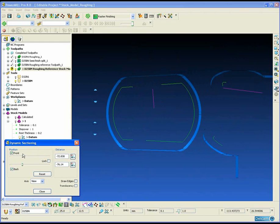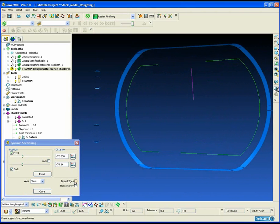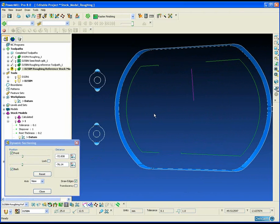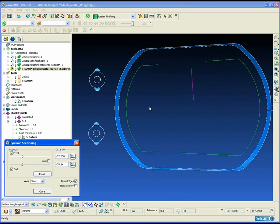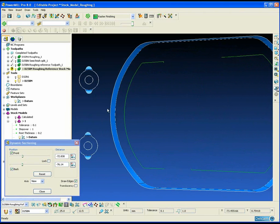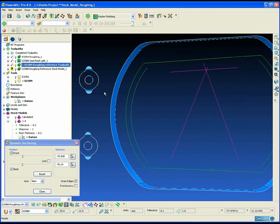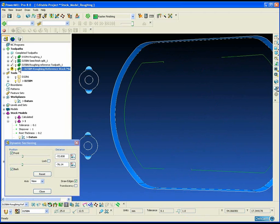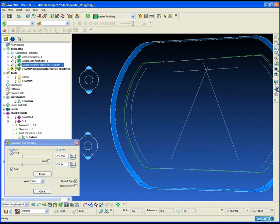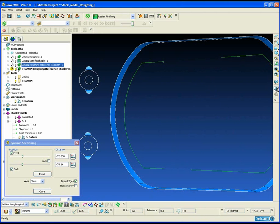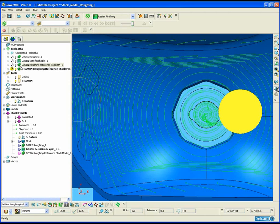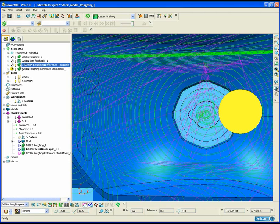To prove that: if we take a single slice through the part and draw the toolpath created with the stock model, we can see we just have a single pass to machine away the rest material. If we now draw the rest roughing toolpath using the reference toolpath method at the same position, you will notice we have an initial cut which is in fresh air. To recap: the second benefit of using the stock model is when we have a combination of roughing tool and rest roughing tool where the tip radius is bigger on the rest roughing tool than it is on the initial roughing tool.